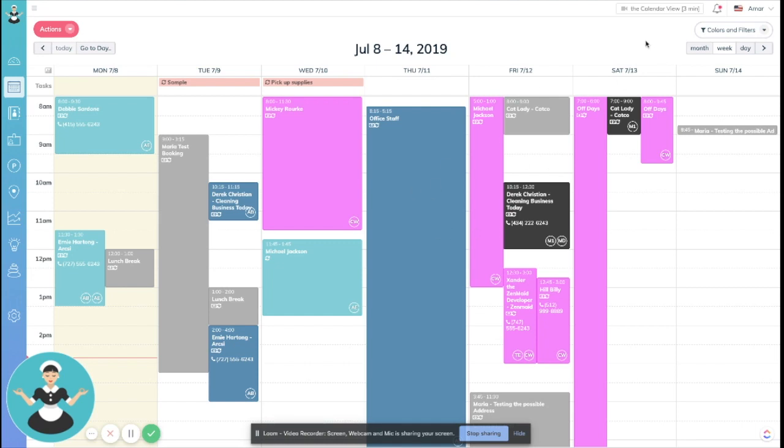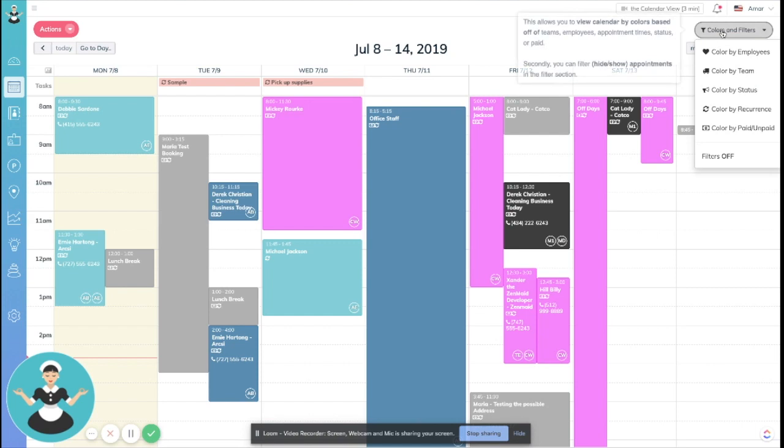Whenever you're on your schedule, if you want to see at a quick glance who has paid and who has not, you used to have to go into the list view and filter it down like that. But we've actually made it even easier. Here at the top right, you'll see a colors and filters button.